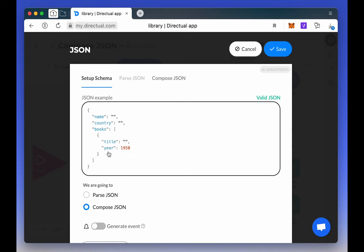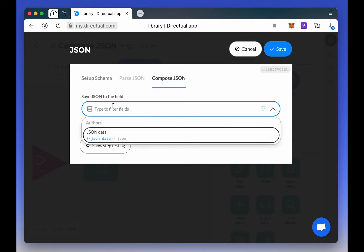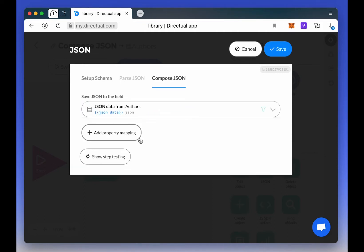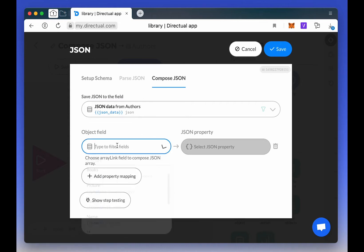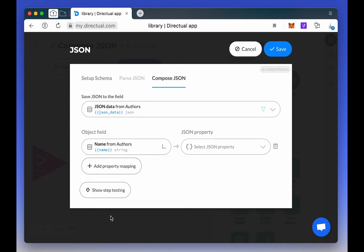Now we go to the Compose JSON tab, and choose a field where we will save our JSON. Then we configure the field mapping. For example, the author's name goes in the name field, and country goes into the country field.